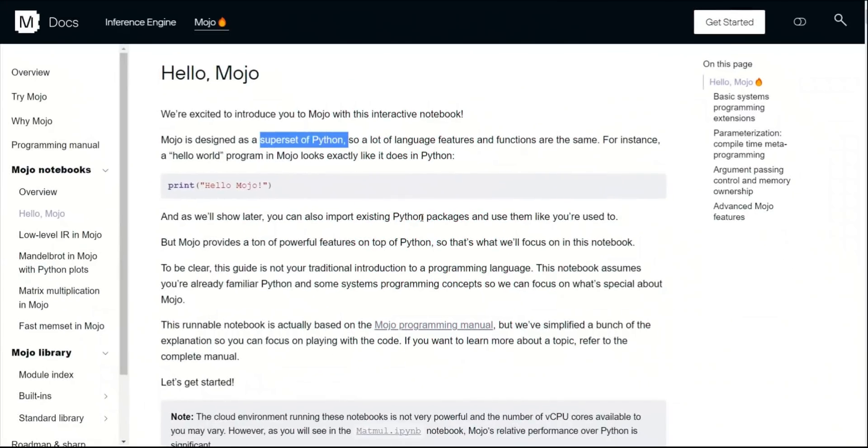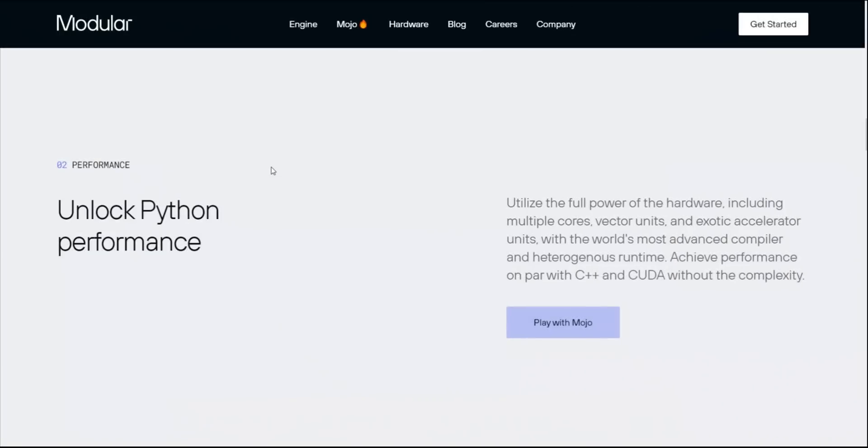The great thing about Mojo is that it is a superset of Python, which means that Python code will work in Mojo. That is great news for developers, because you don't really need to learn a completely new language, but you can rather use your Python knowledge and implement things in Mojo. Now, let's look at some of the features.